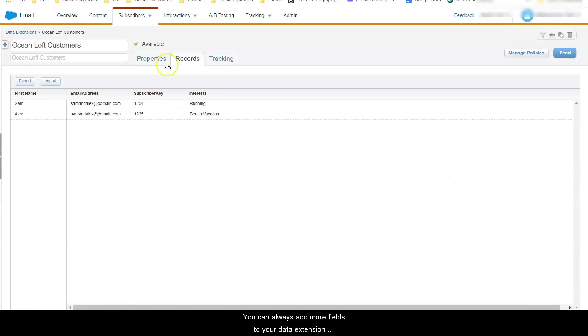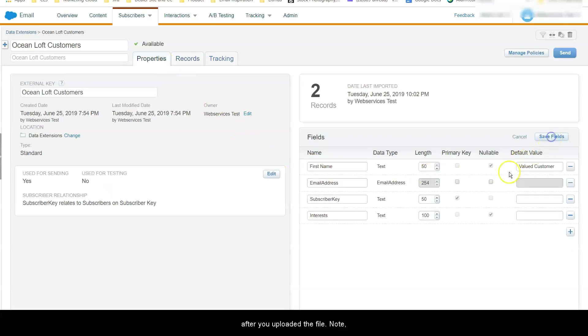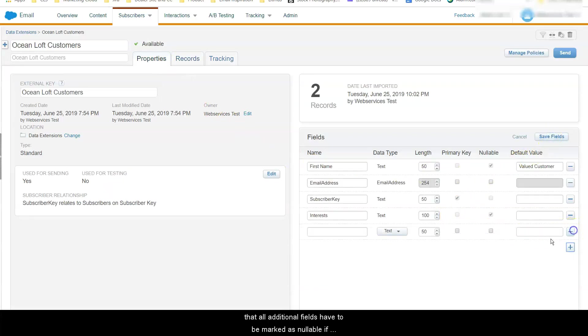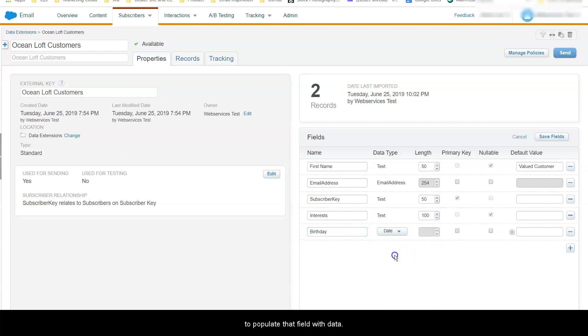You can always add more fields to your data extension after you uploaded the file. Note that all additional fields have to be marked as nullable. You can then import a file that has the missing field to populate the field with data.